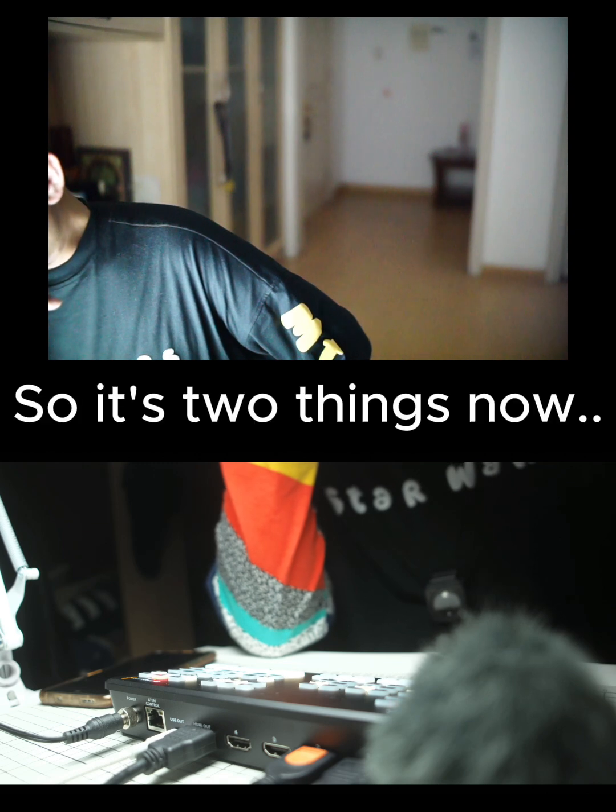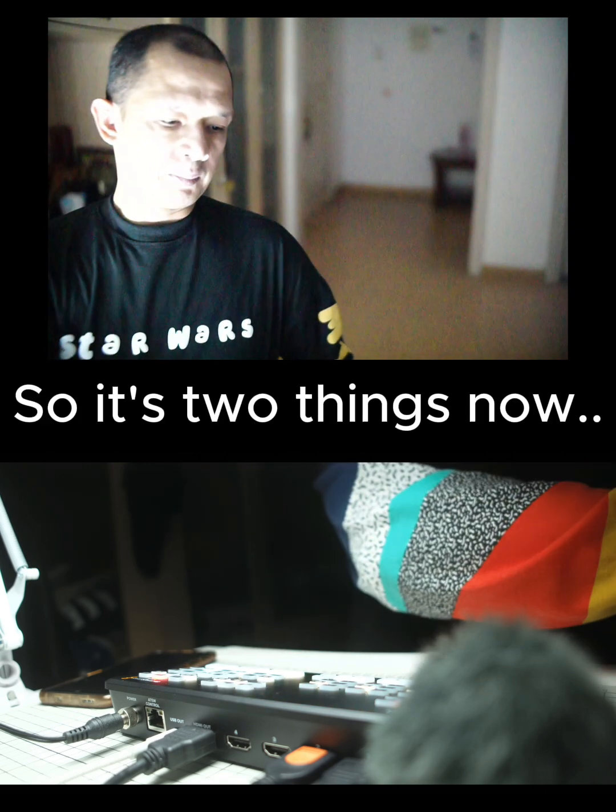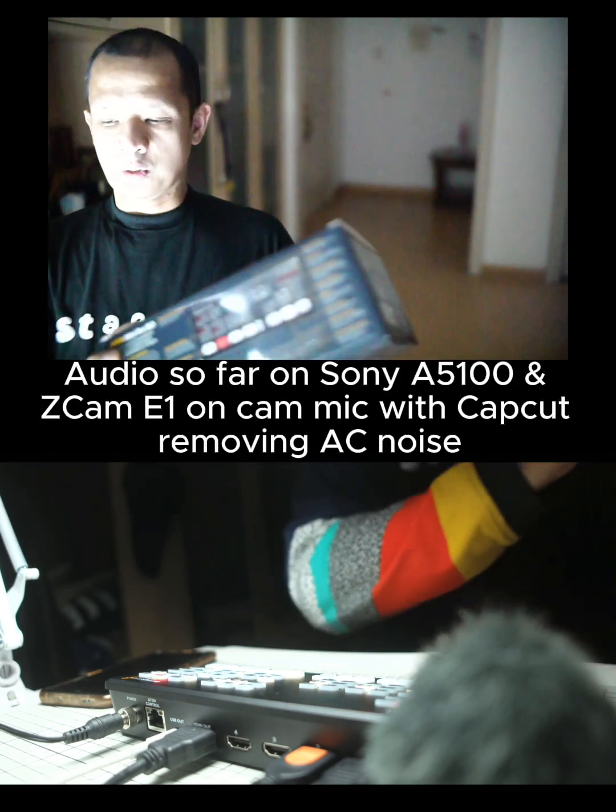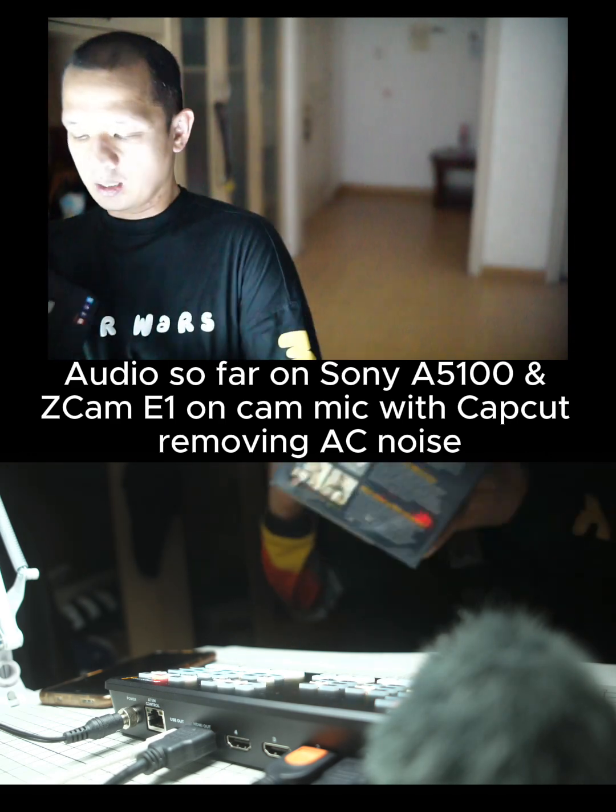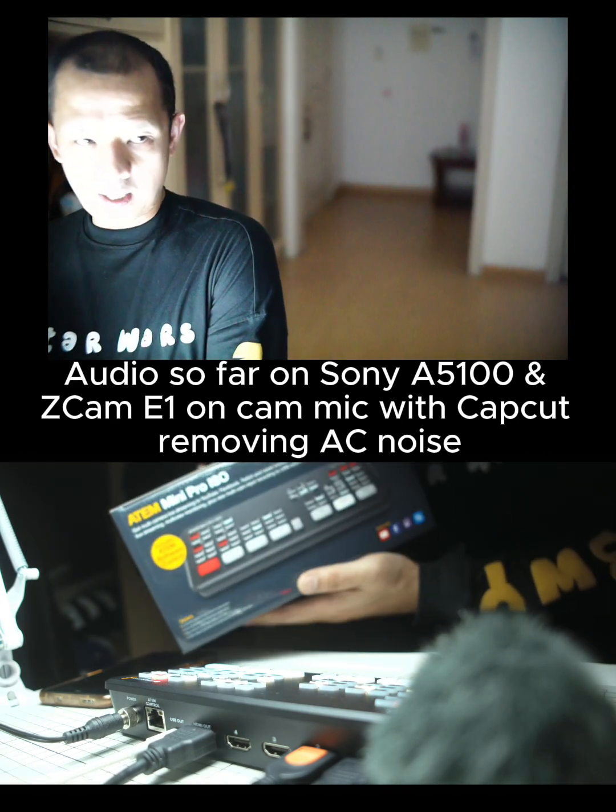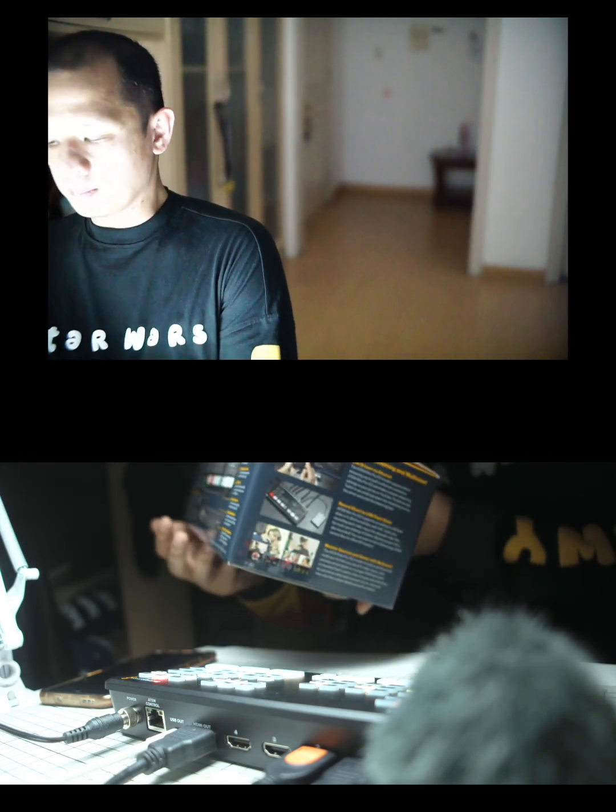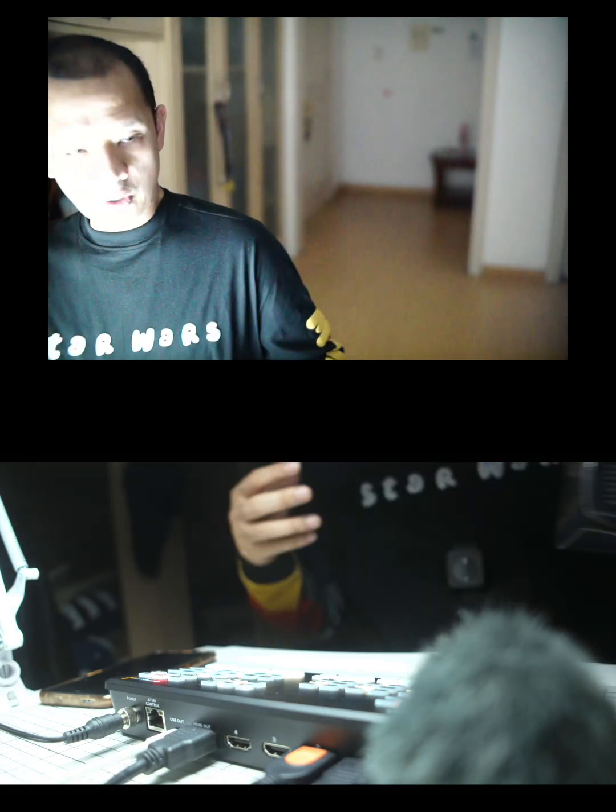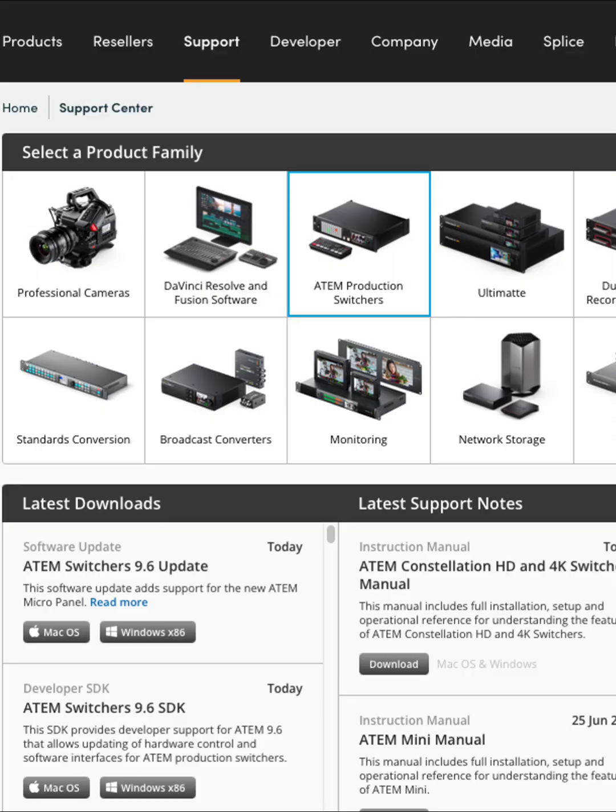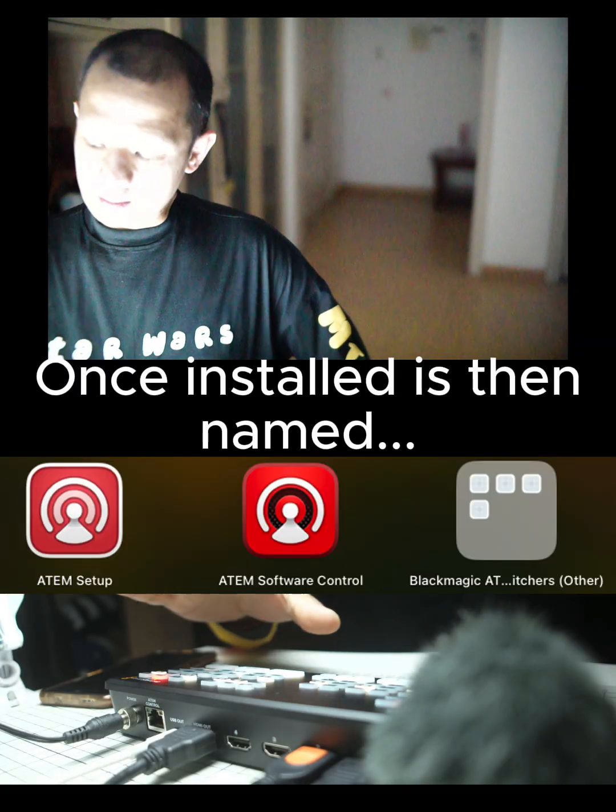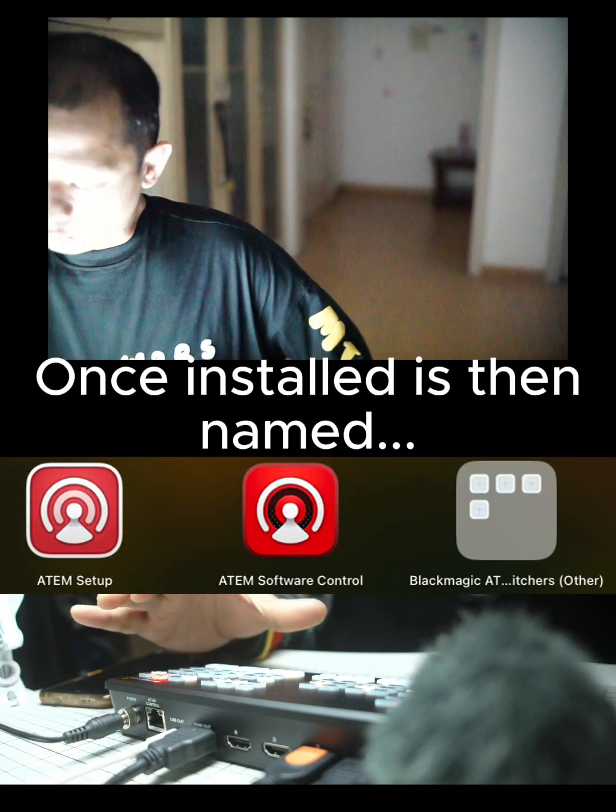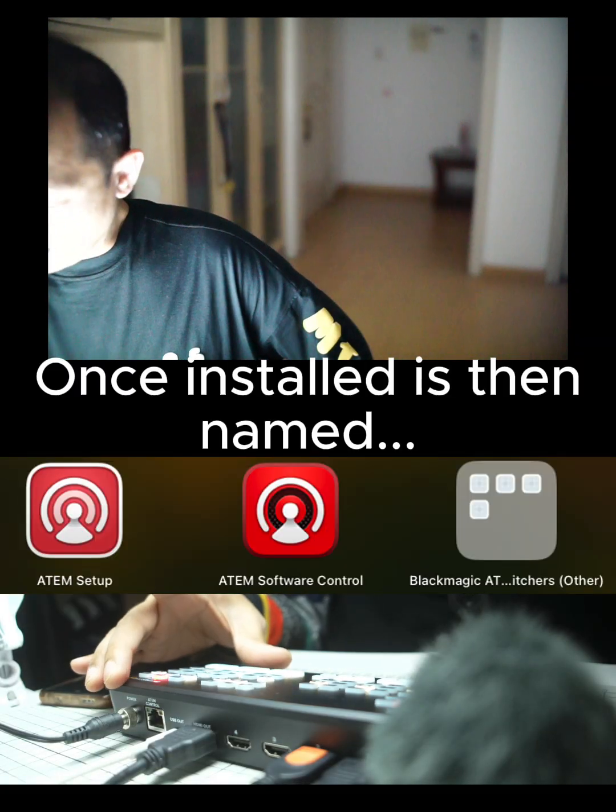One thing you should also know is that on the box it says it comes with the ATEM Software Control, and I was looking for that specific software but couldn't find it. It's basically named totally different at their website. I think it's ATEM Switcher. You need that software to fully utilize certain features that are not accessible through the physical buttons.